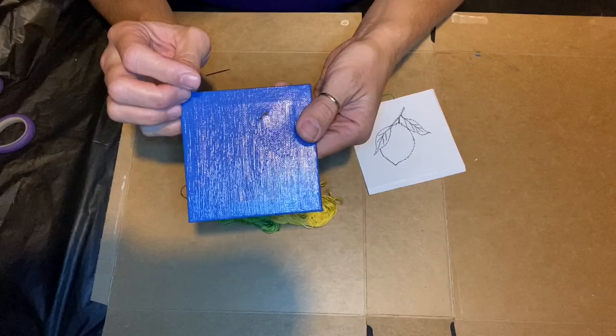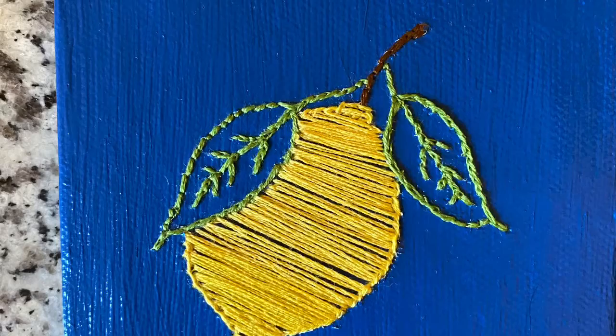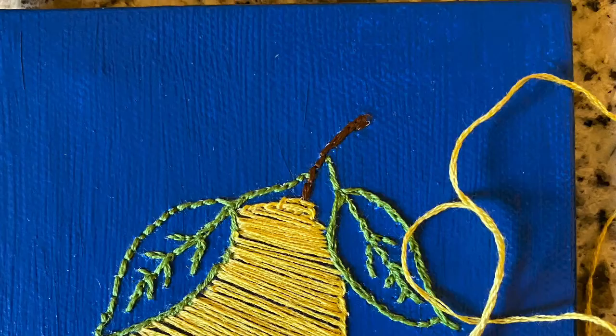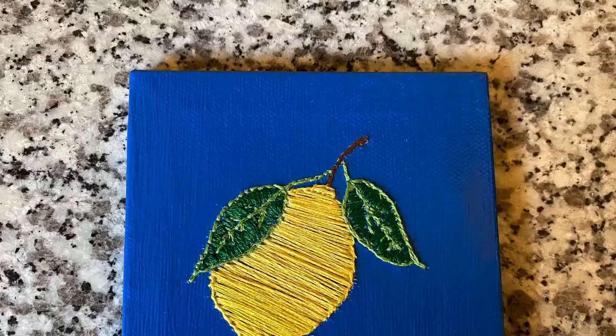After embroidering the outline of the lemon, too much blue was showing. To make the lemon stand out I continued to sew horizontally across the lemon. This filled in the lemon. I also filled in the leaves with a darker green thread.